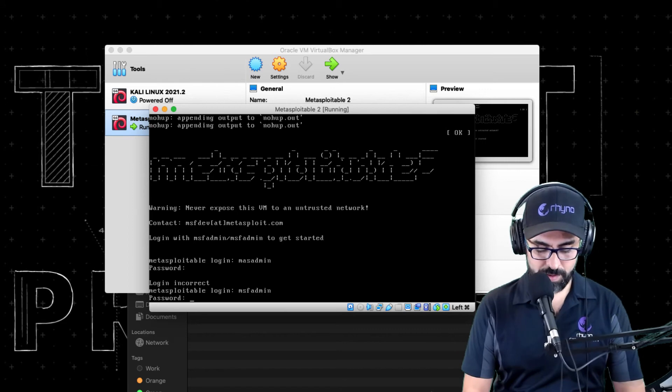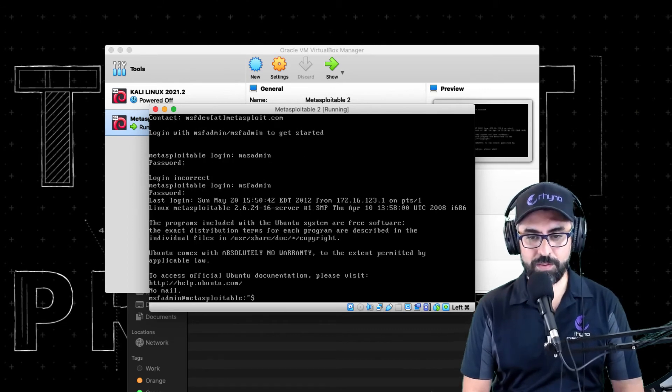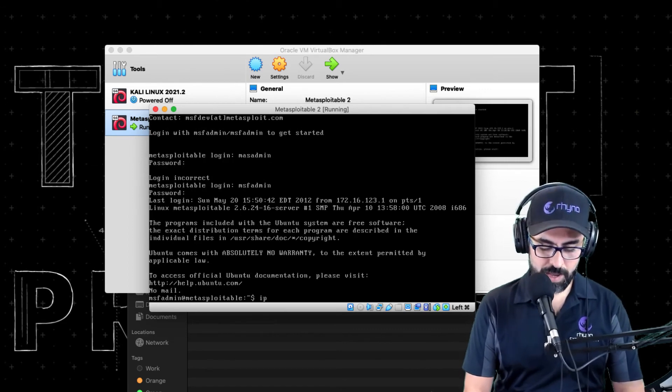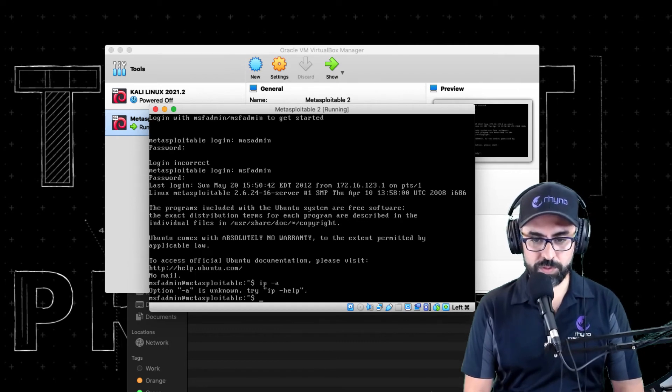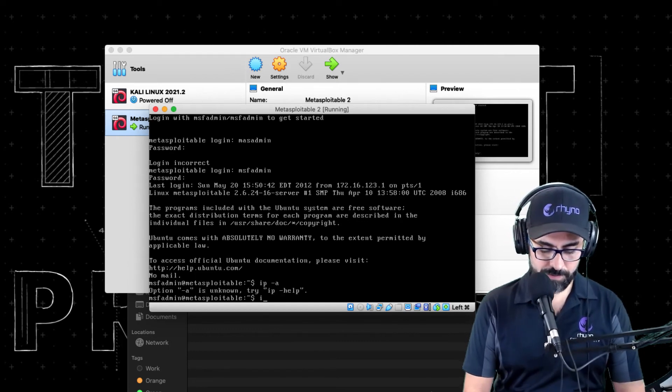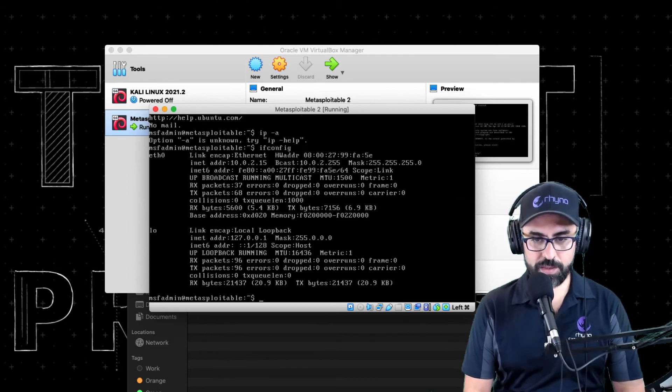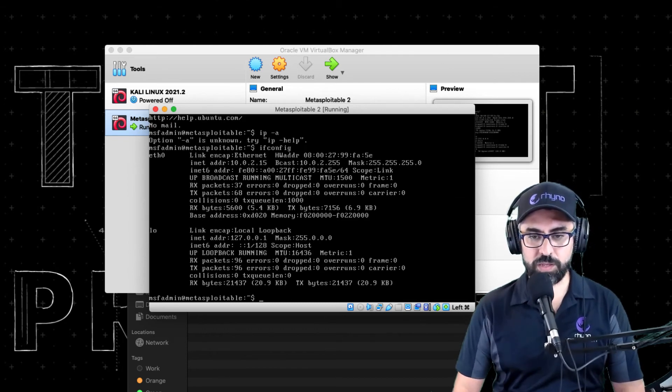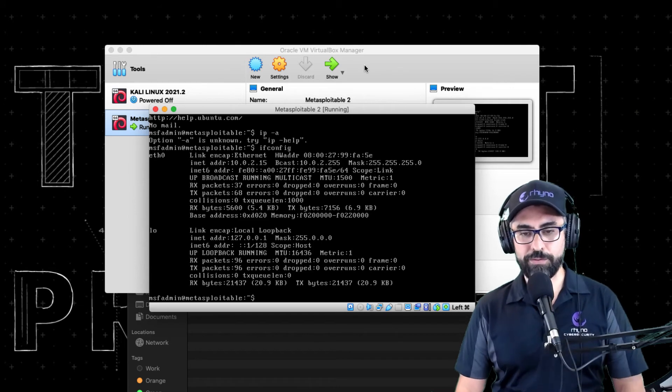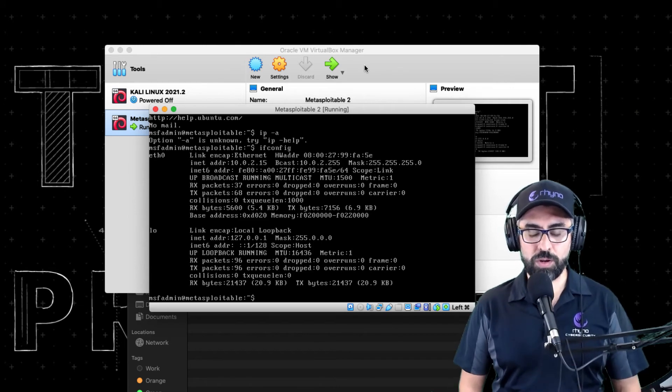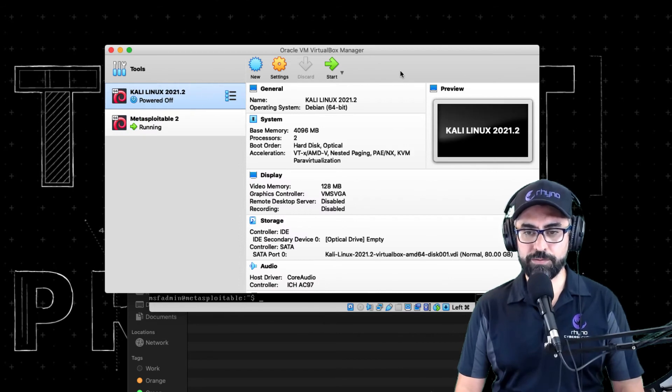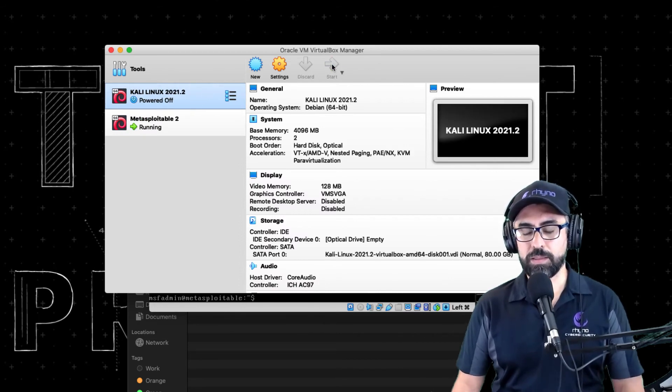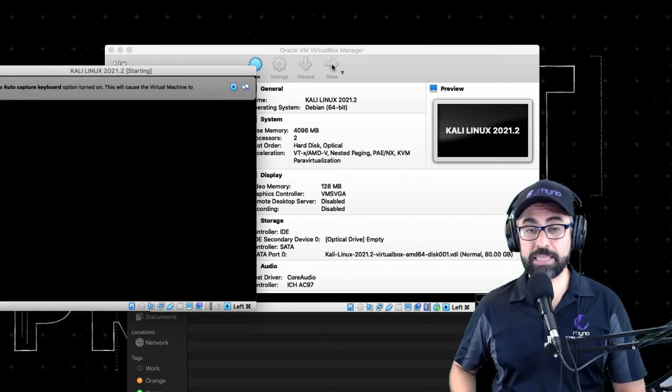Now let's see, IP A. Oops, doesn't do IP, so ifconfig. There it is, it's reading 10.0.2.15 and you get your machine working.